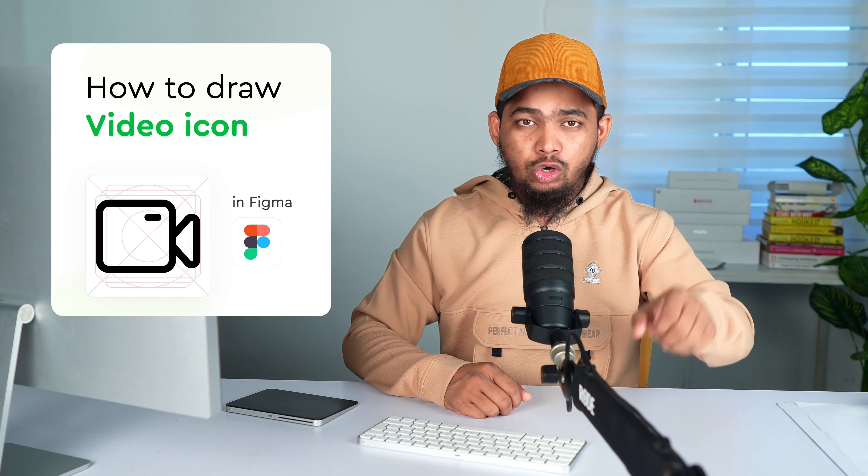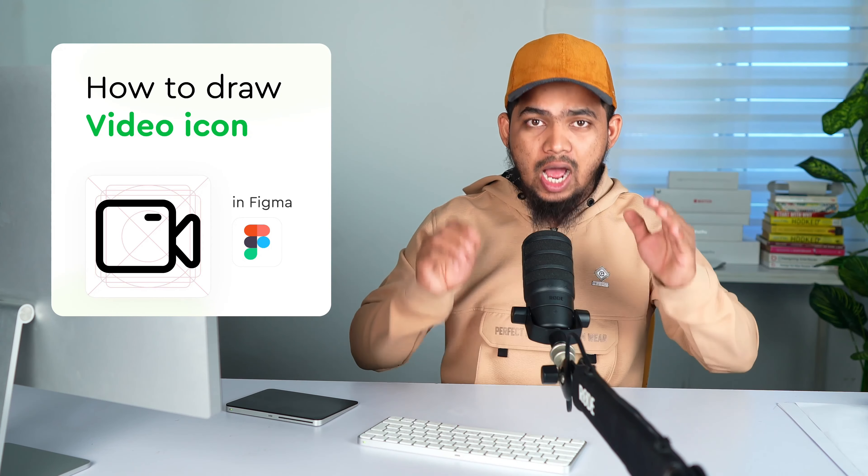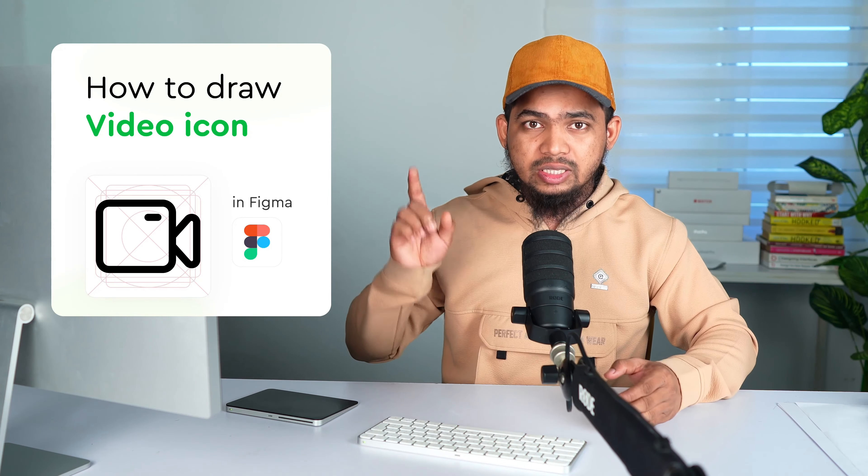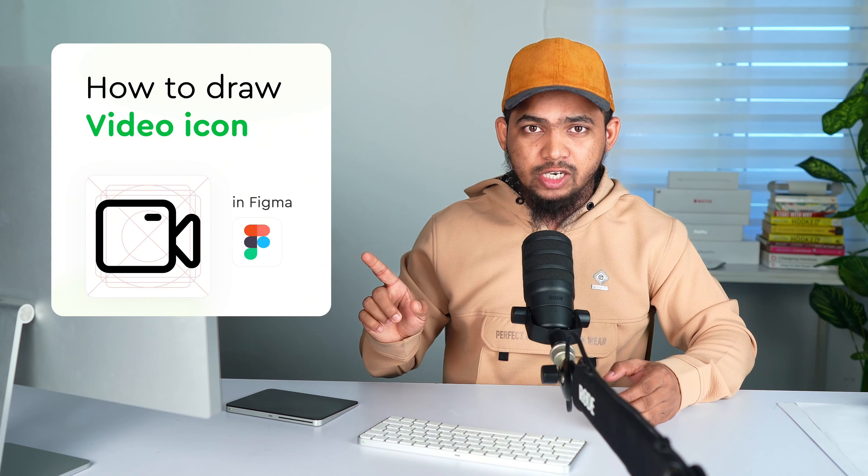Hey guys, in this video we will learn how to draw this video device icon in Figma. Let's go.